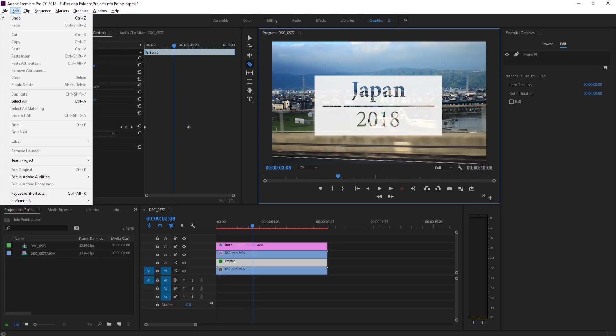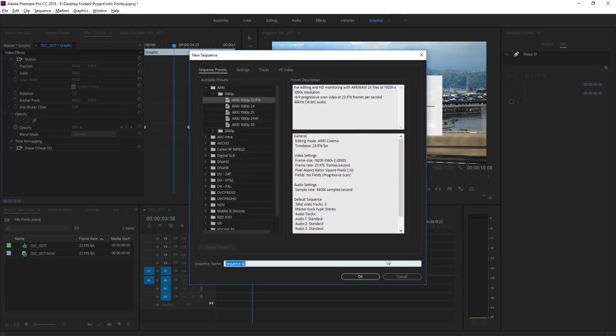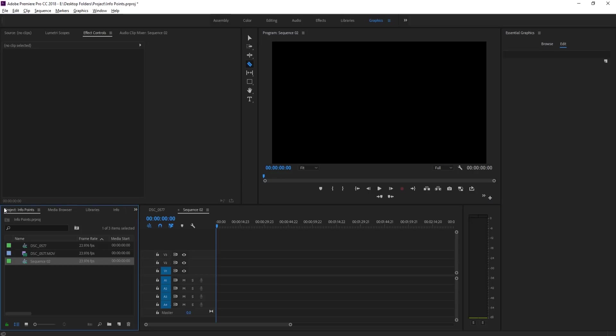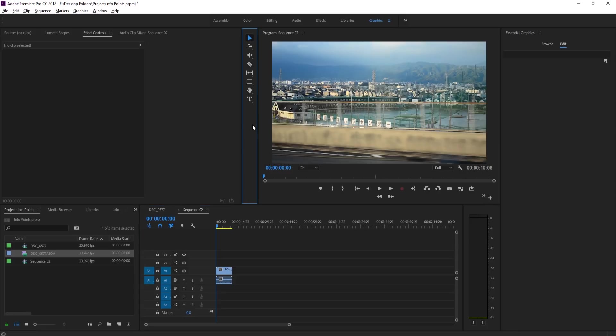First thing we need to do is create ourselves a new sequence or work from a sequence you've been working on. Then drag in your footage. In this case I'm going to drag in the footage that we used last time.